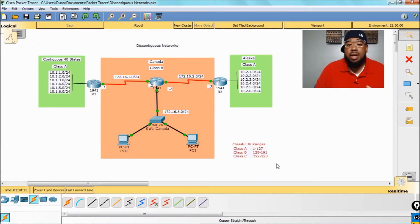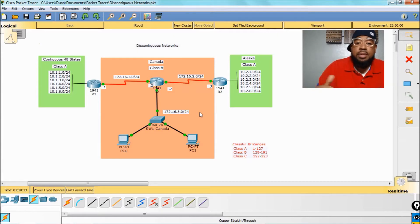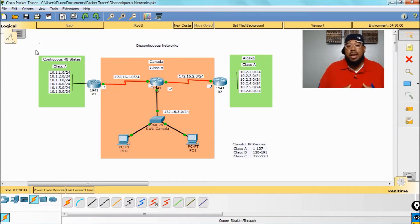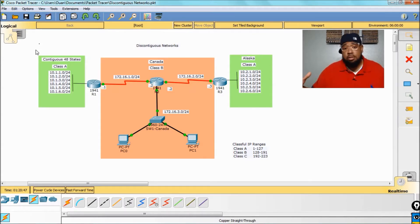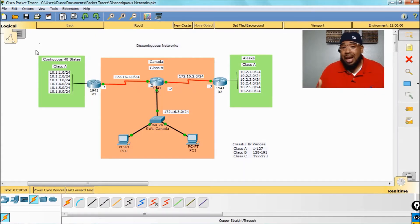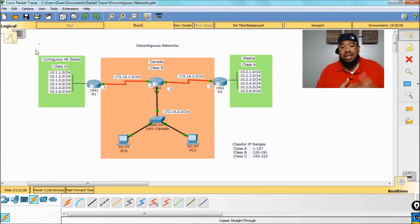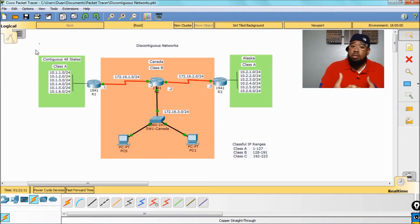I'm going to give you an analogy. This is straight from Kevin Wallace. Picture the continental United States of America. You got 48 states that we can drive through with no problem. Now, in order to get to Alaska, you have to drive through Canada, which is another country, which makes Alaska discontiguous, even though it's part of the United States.